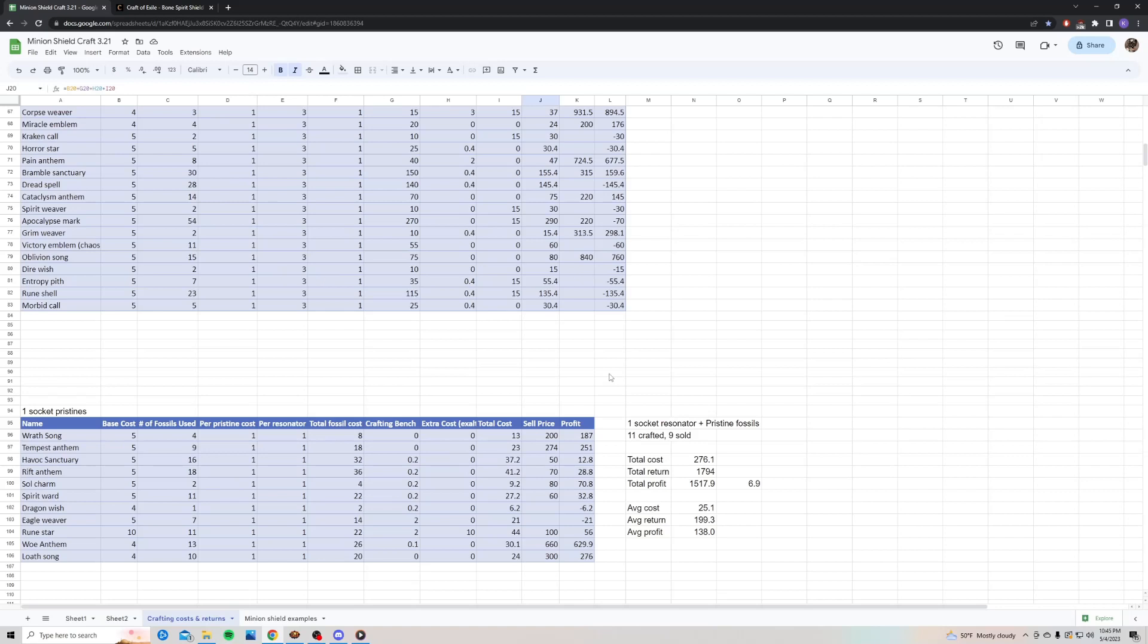The total cost to make these 11 shields was 276 chaos. Total return was 1,794 chaos. My total profit was 1,517 chaos, which is about almost 7 divines. My average cost was 25 chaos to make it. My average return was almost 200 chaos, and my average profit was 138 chaos.